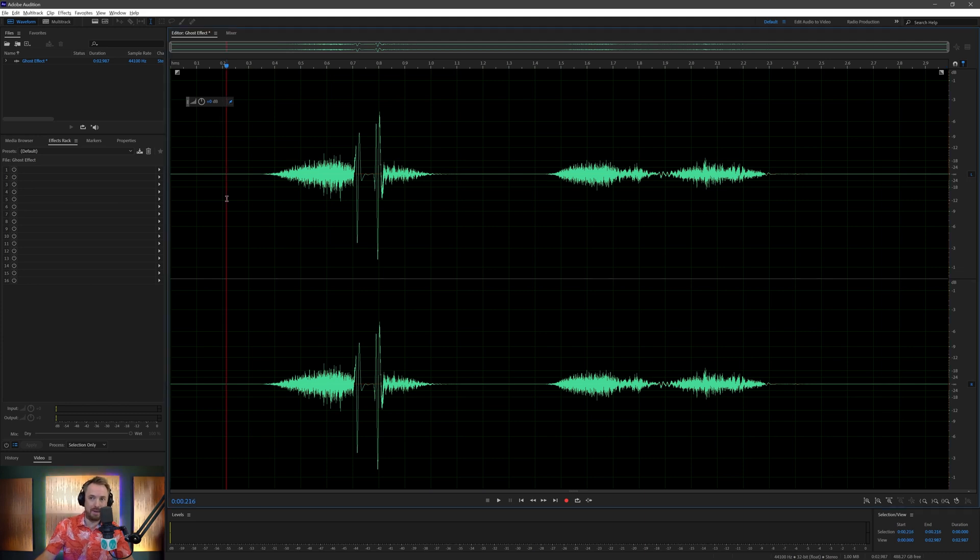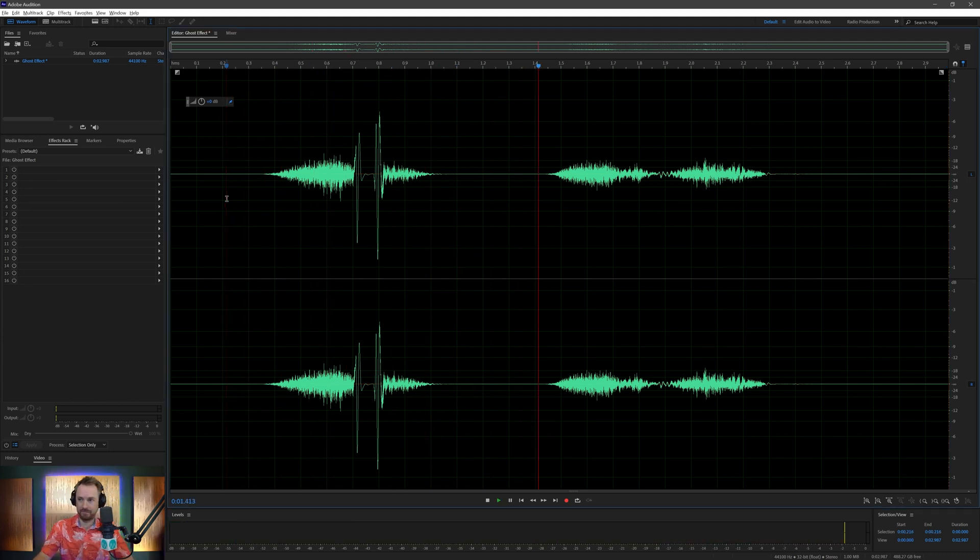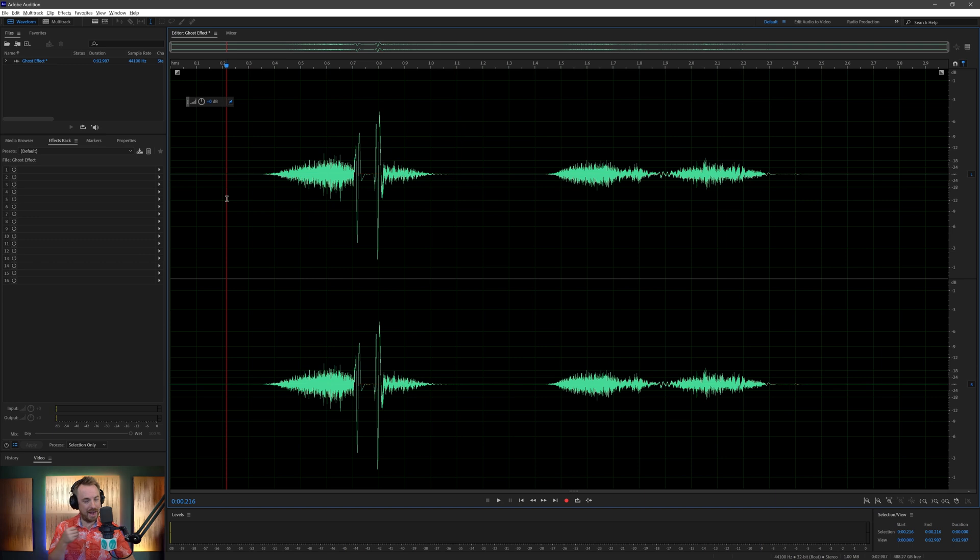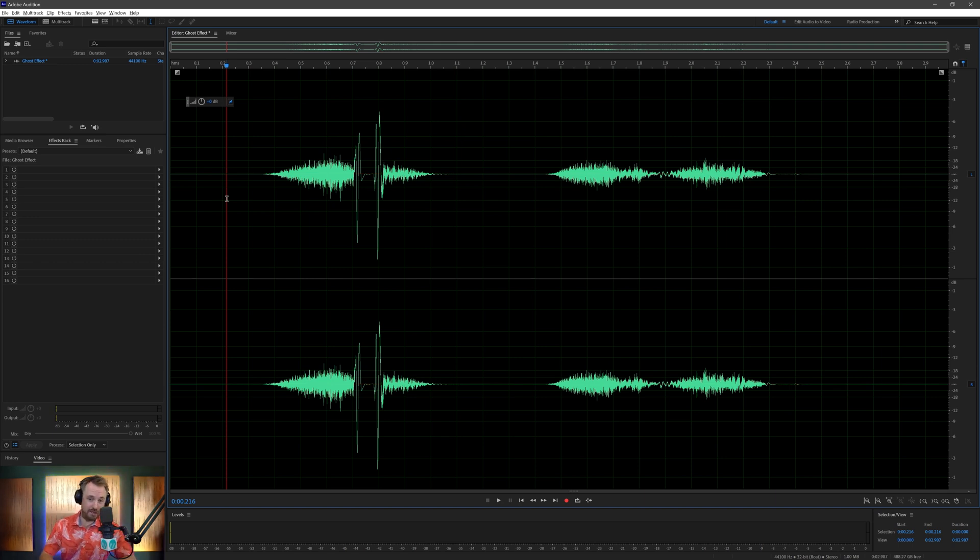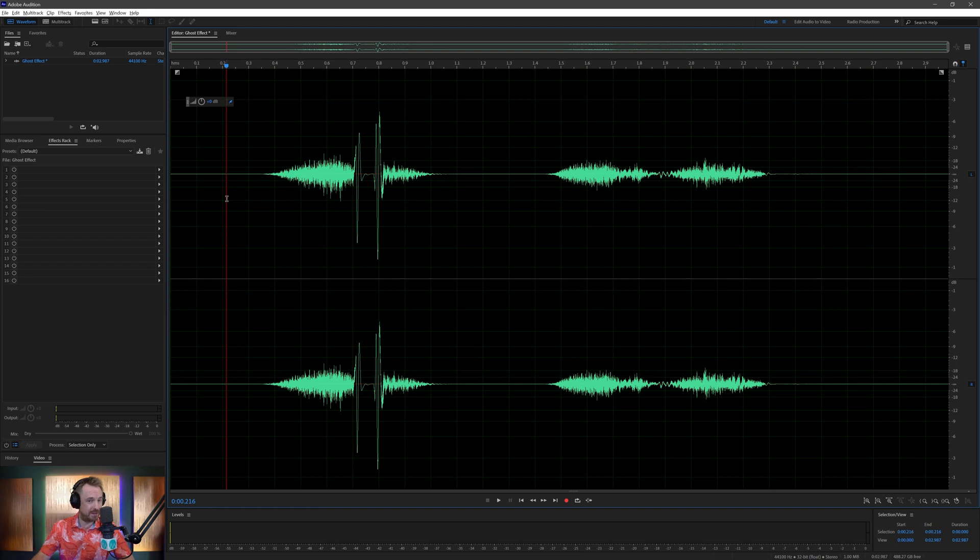Let's have a listen. I kind of had that fade in already. It's called the ghost effect or the poltergeist effect, often just reverse reverb, because that's exactly what it is. Any audio editor that has reverb will be able to do this.